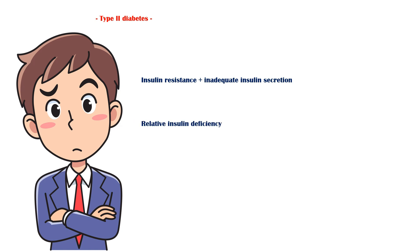In insulin resistance, cells do not respond to insulin as in normal individuals. So their glucose uptake will be impaired. As a result, glucose will build up in the blood, leading to hyperglycemia. For type 2 diabetes to occur, both insulin resistance and inadequate insulin secretion must exist.